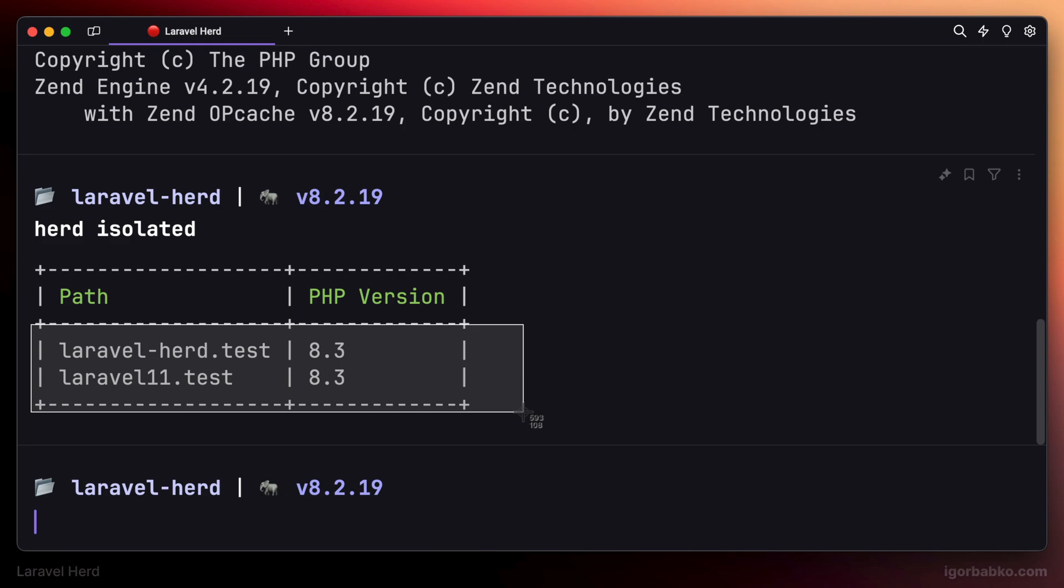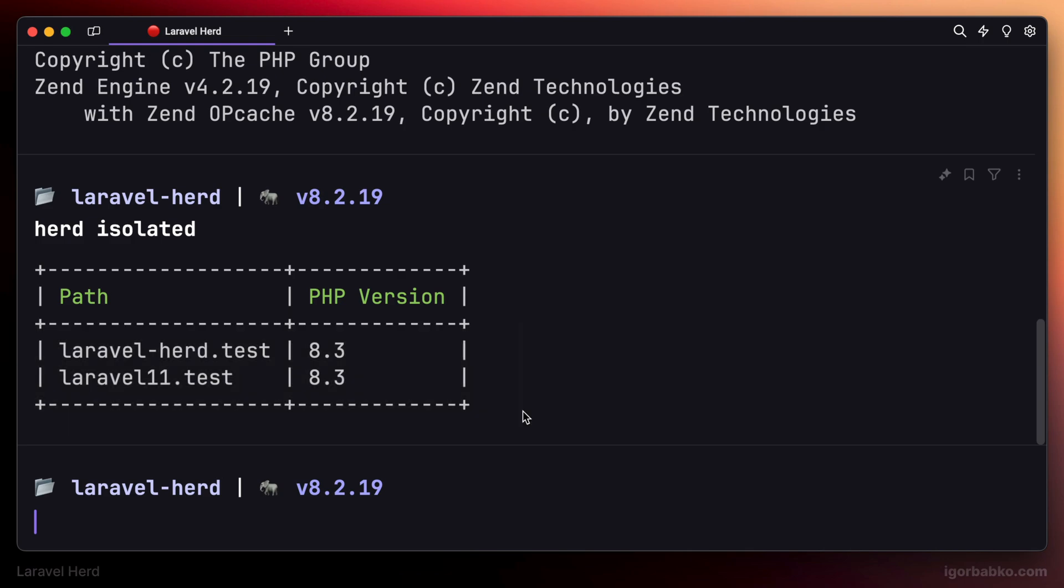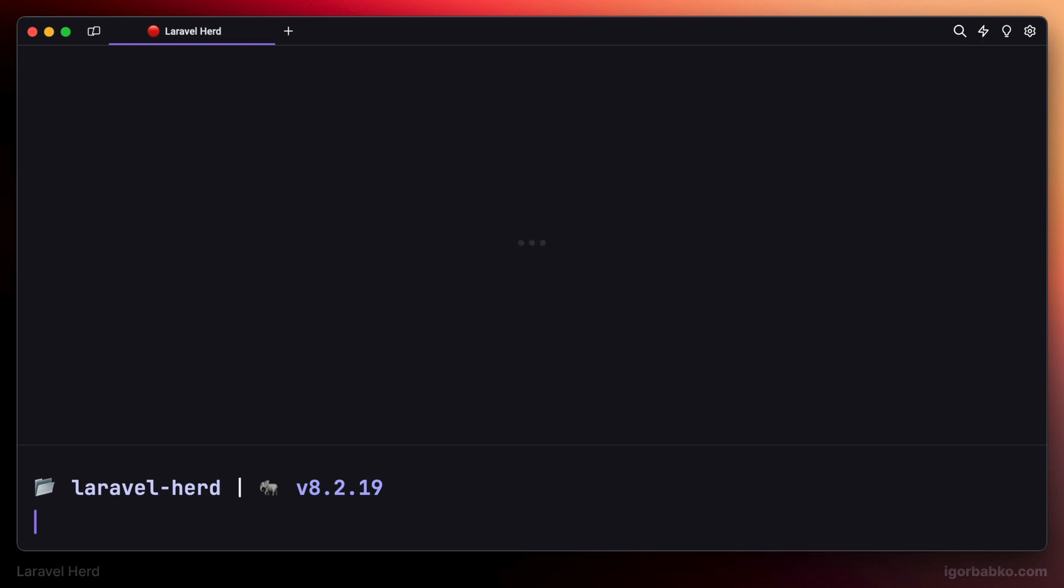One of them, laravel-herd which is our current project, uses version of PHP 8.3, but that's just because my current global version of PHP used in the operating system is 8.2.